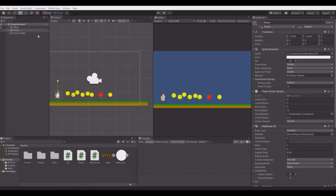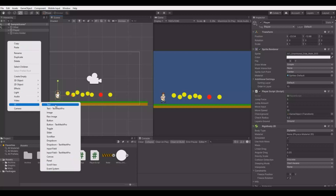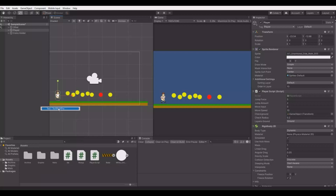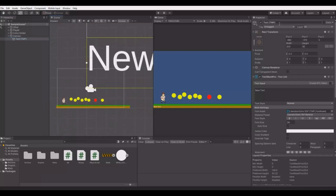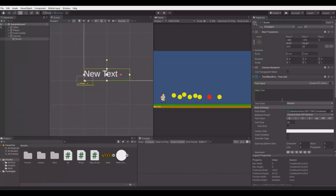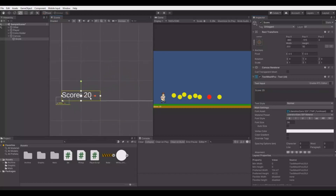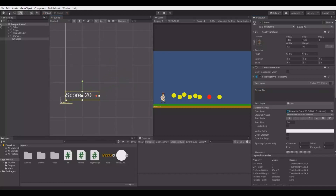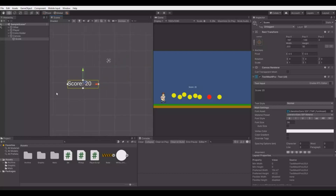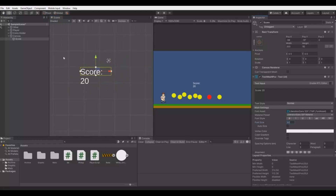Let's first make the canvas. Let's make a UI Text Mesh Pro canvas here and this can be our score, so let's call it 'score'. Set the font size to 20, take this one and move it up here, and let's make it a little bigger so it's easy to see.